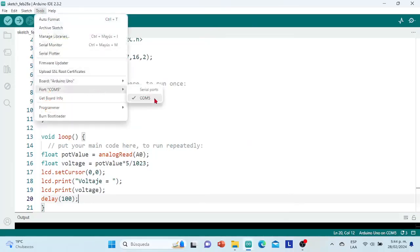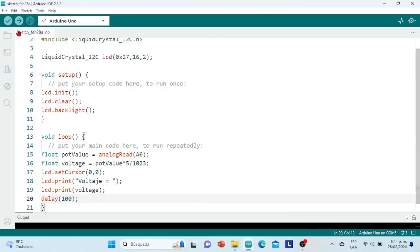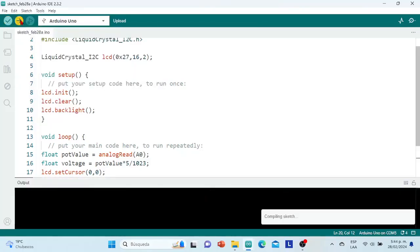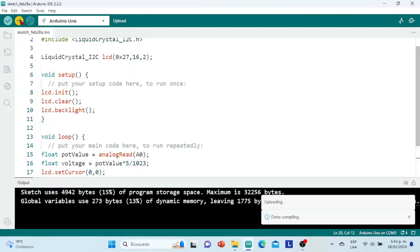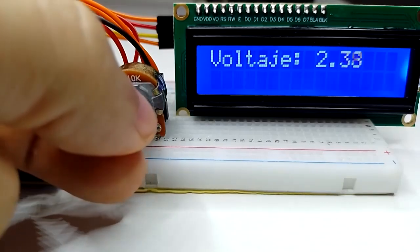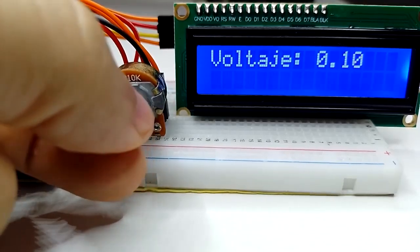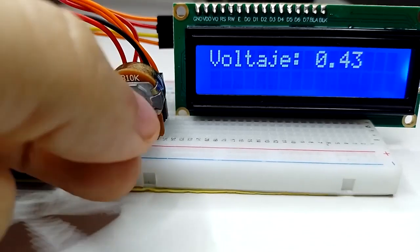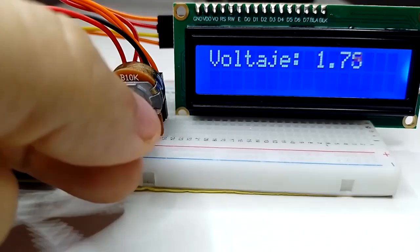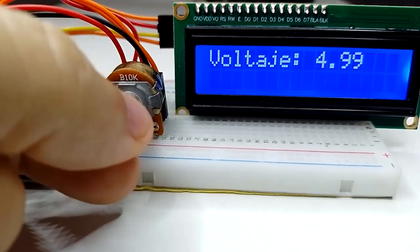Again in Tools, Port, we select the port where the board is connected to our computer. We check the code to rule out any syntax errors, and then upload this program to the board. Here we can see on the screen the explicit text 'voltage =' and the voltage variable associated with the movement of the potentiometer, which has a variation between 0 and 5 volts. Now, how do we illustrate this voltage variable in larger letters?